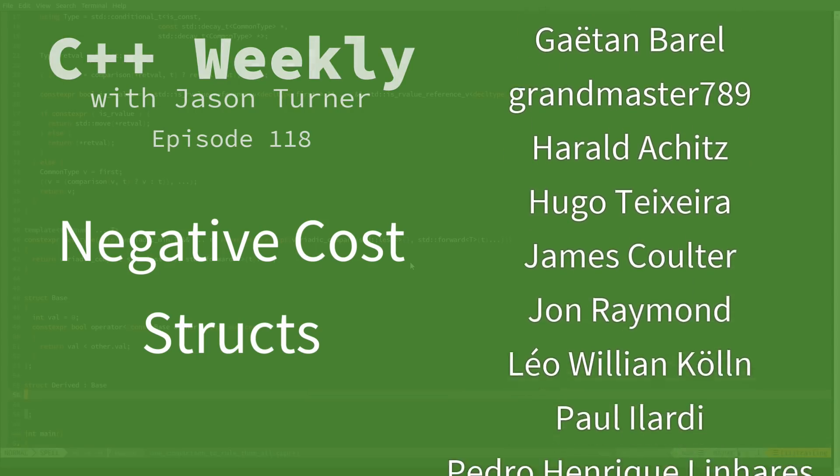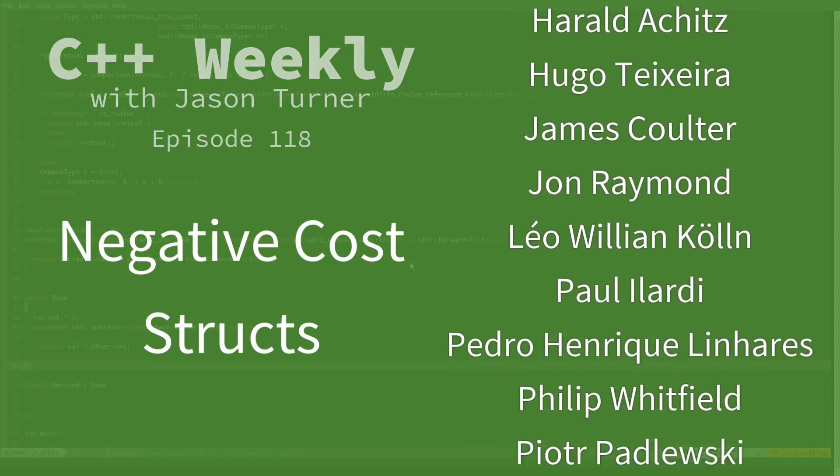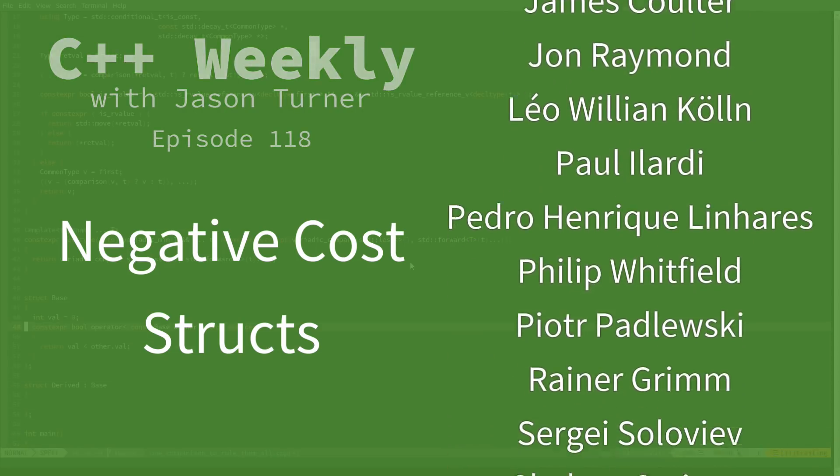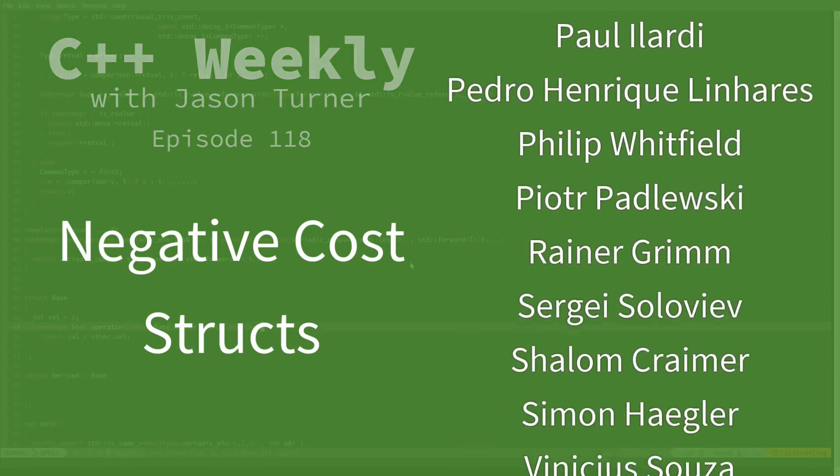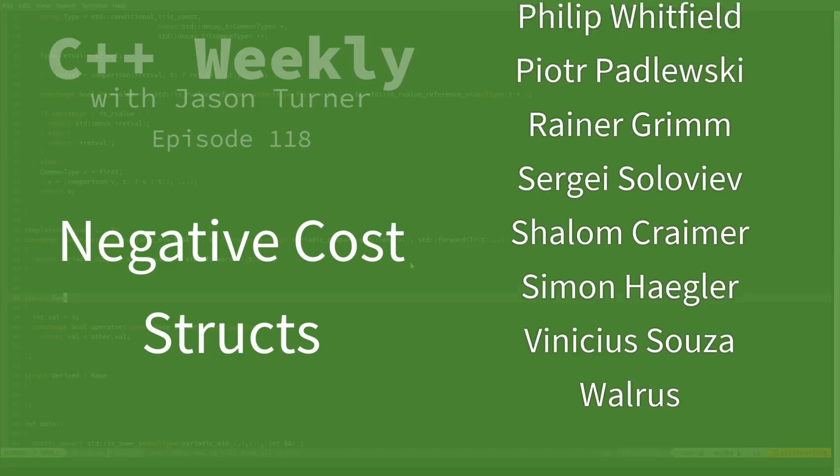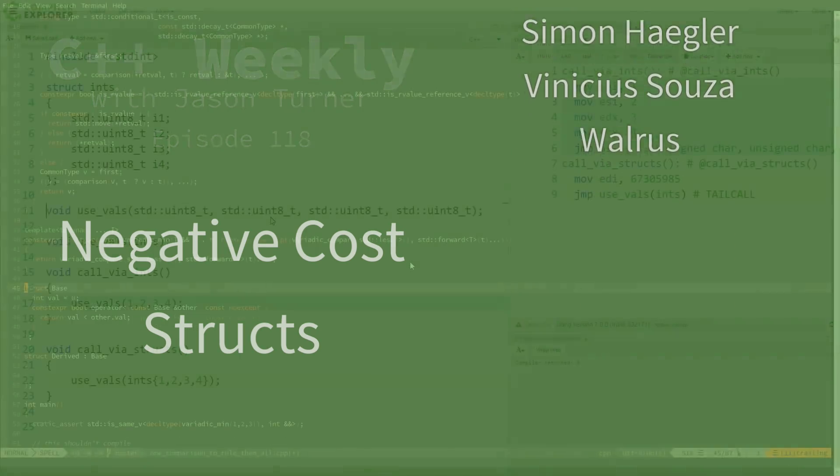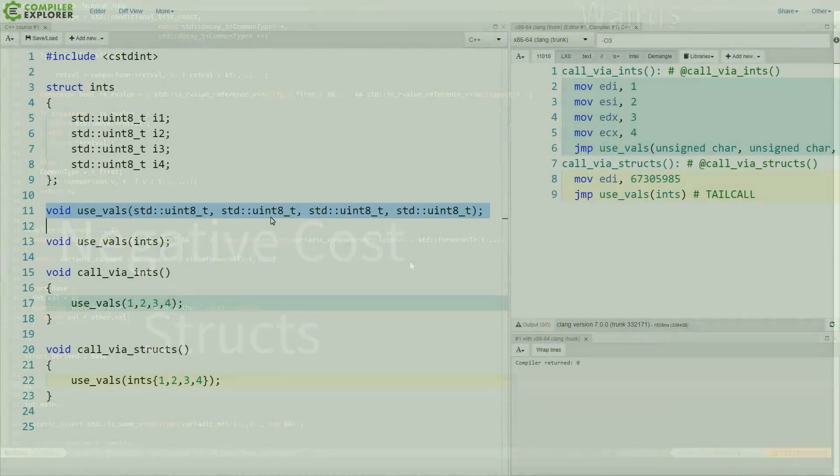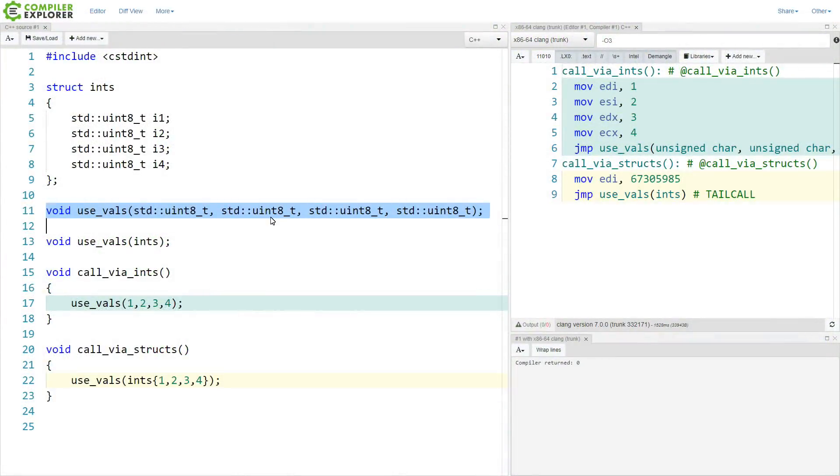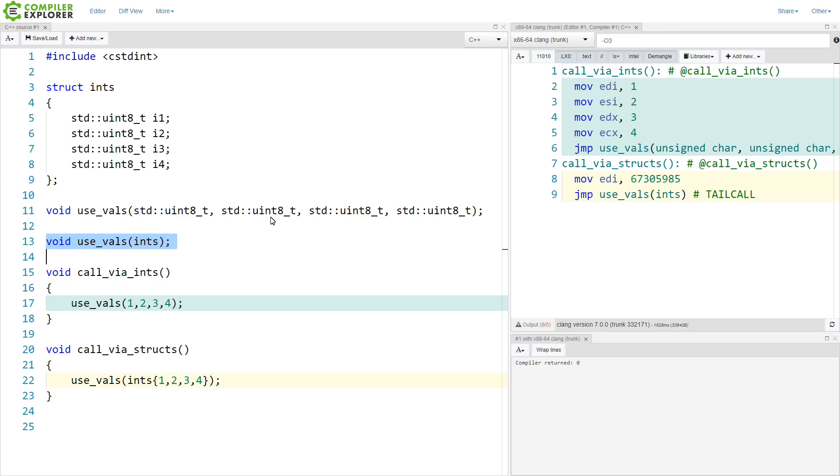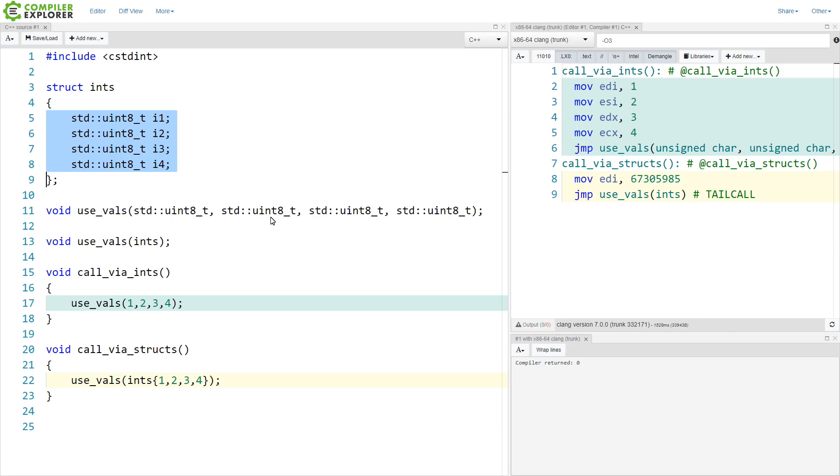And for this example I have two different versions of this usevels call. I have one that takes four uint8ts, and I have one that takes a single struct called ints, and the single struct called ints is four uint8ts.